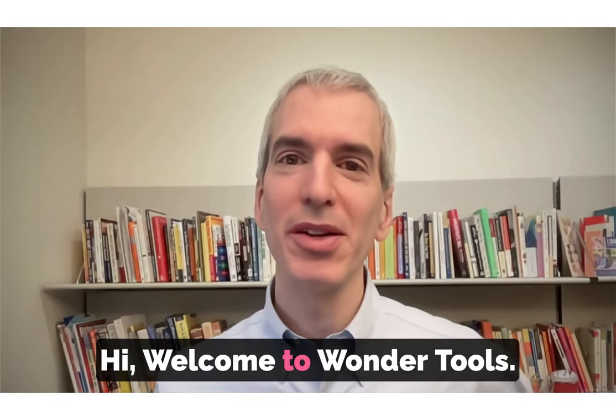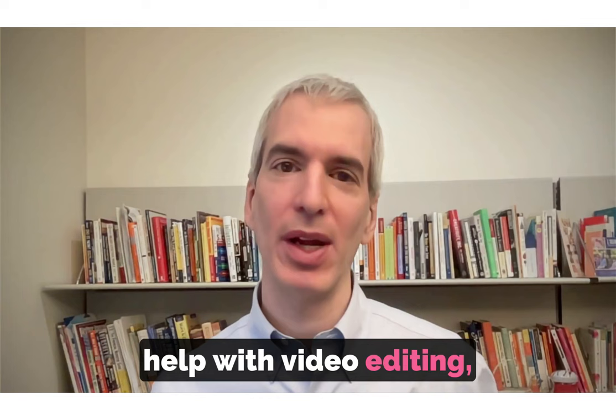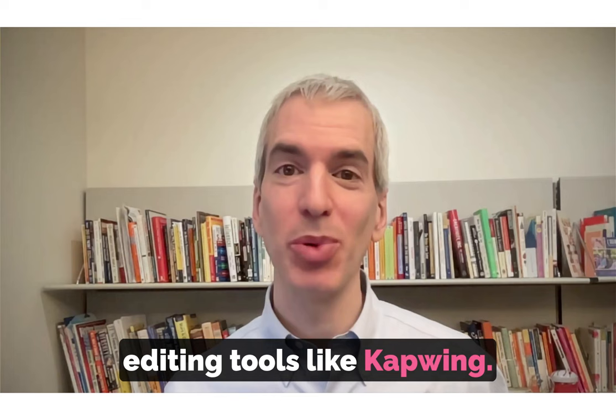Hi, welcome to Wondertools. Today's post is about how AI can help with video editing, which is now easier than ever before, thanks to new web-based editing tools like Kapwing.